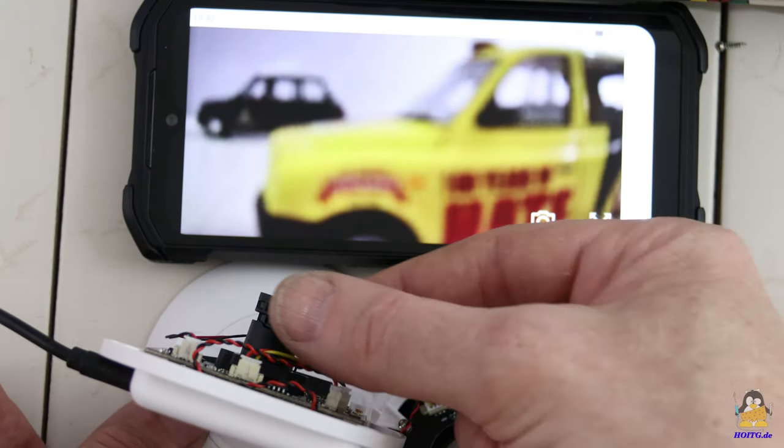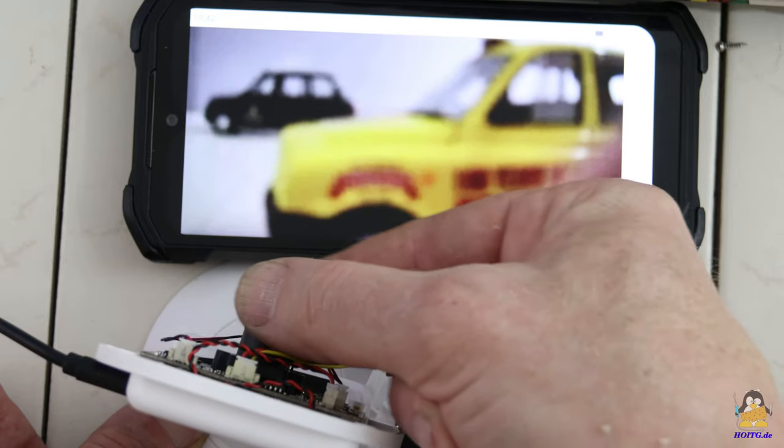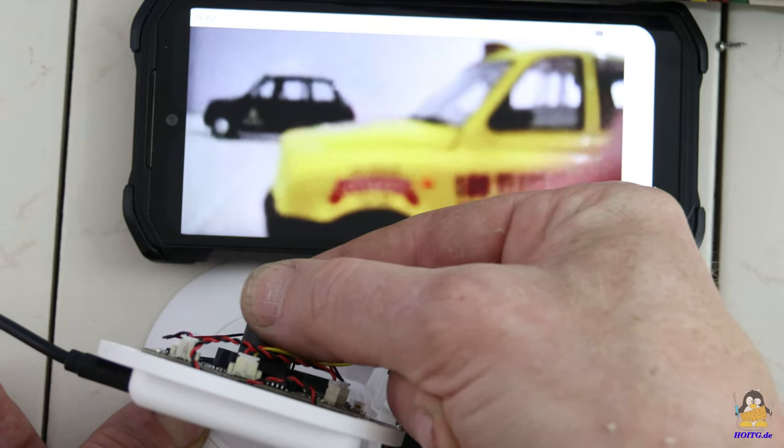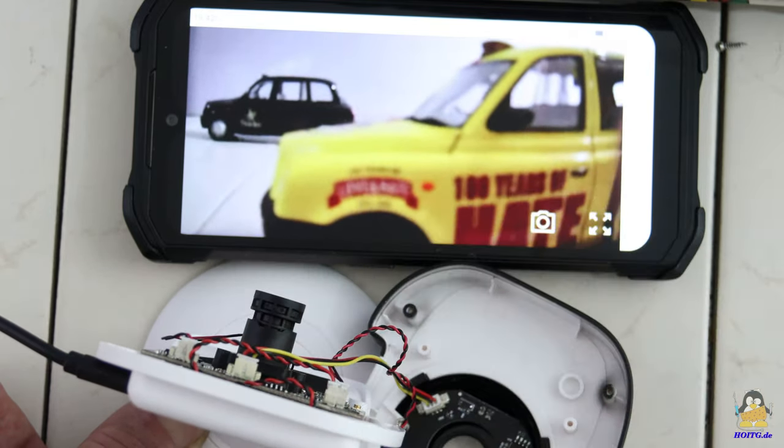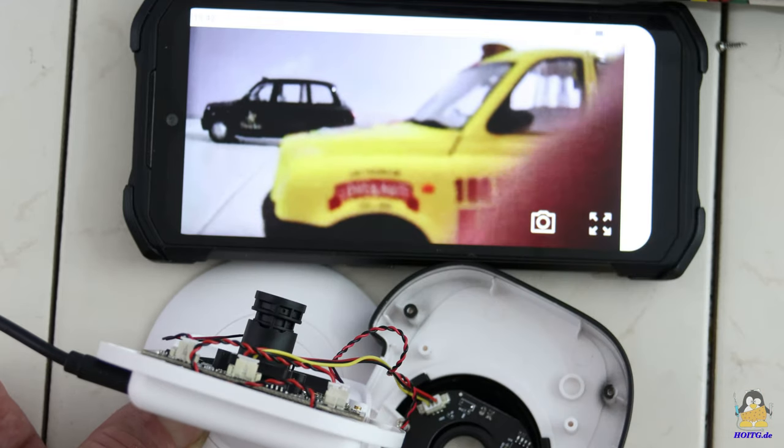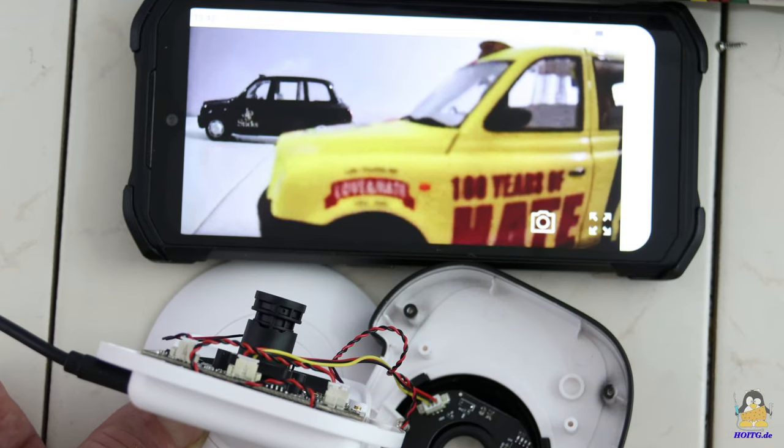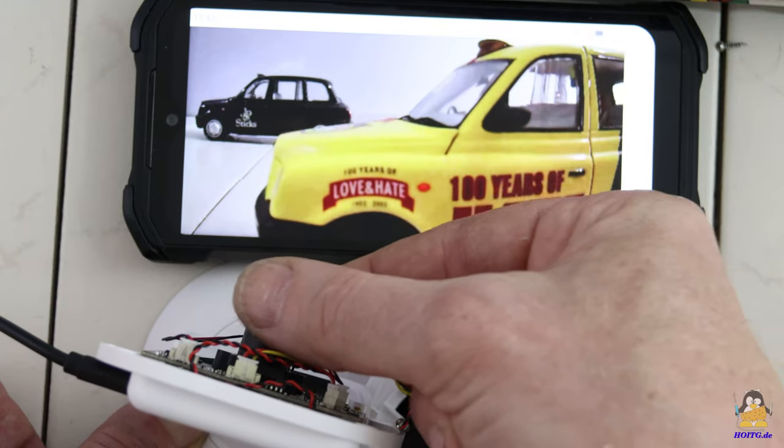The camera focus can be adjusted after opening the housing. The more the lens is screwed out, the closer the focus point moves to the camera.